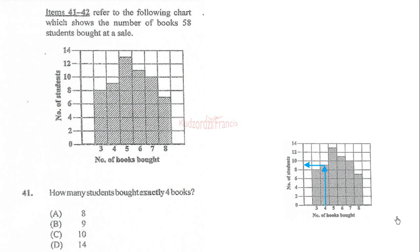CXC January 2019, we are still on Paper 1, proceeding from question 41. Items 41 to 42 refer to the following chart which shows the number of books bought by 58 students. The question is: how many students bought exactly four books?